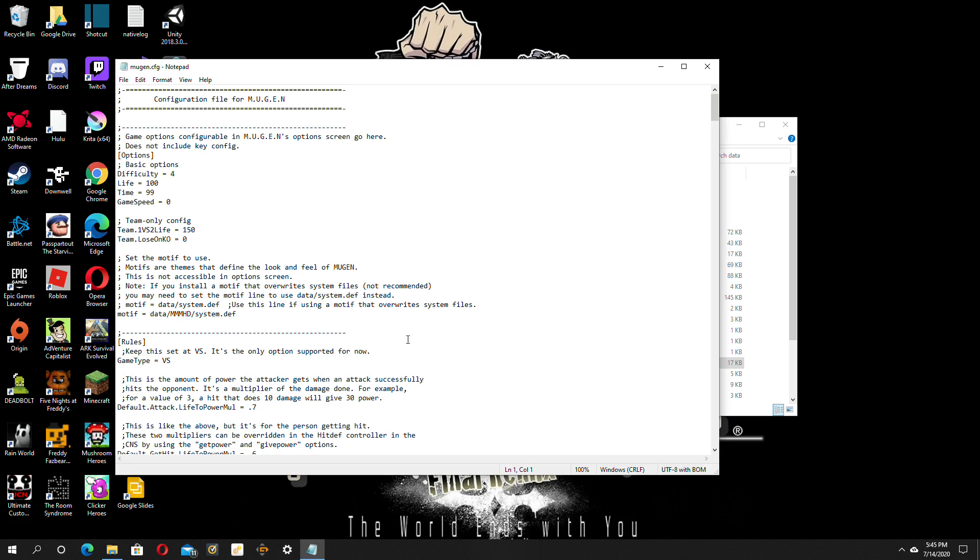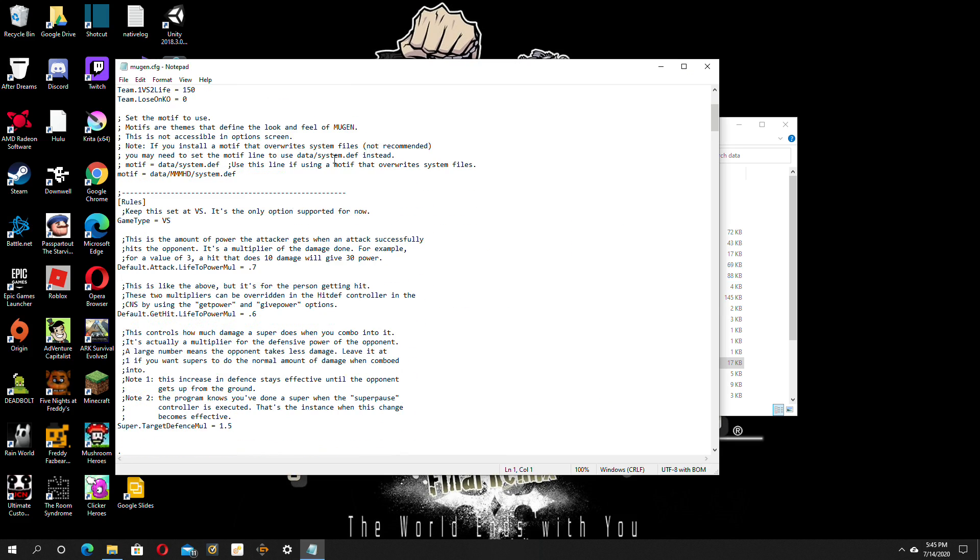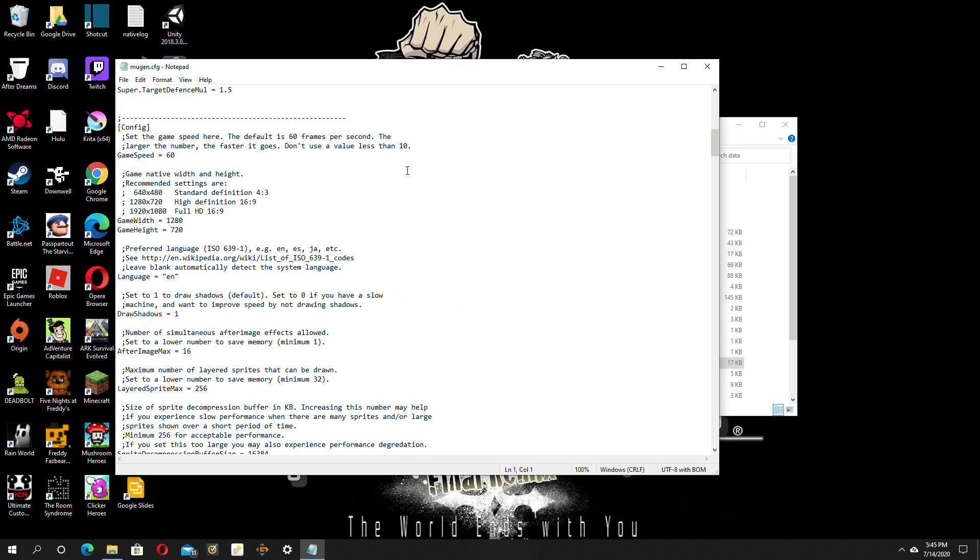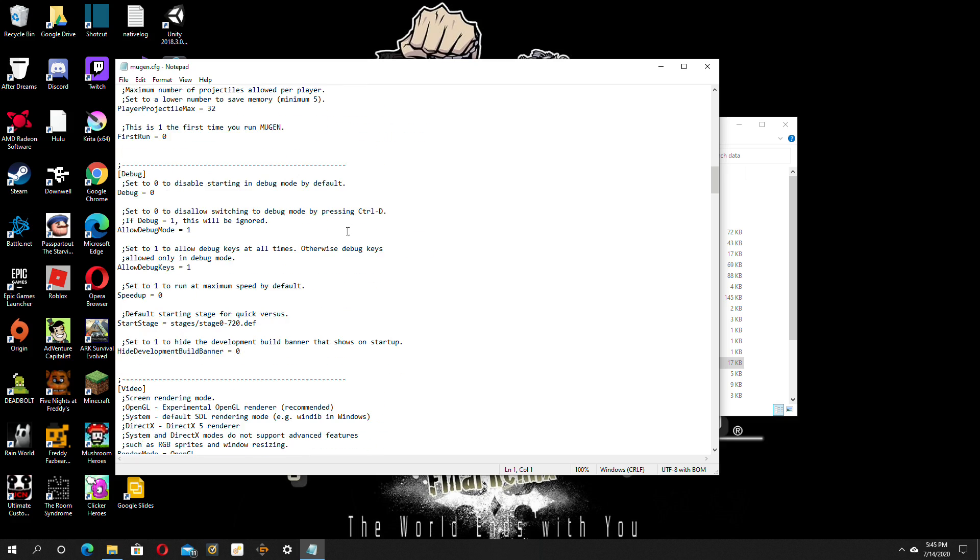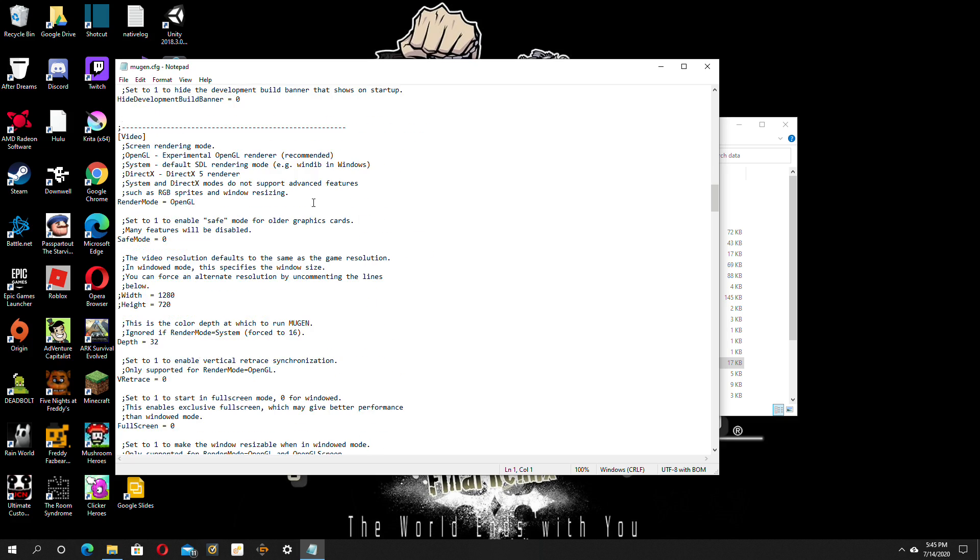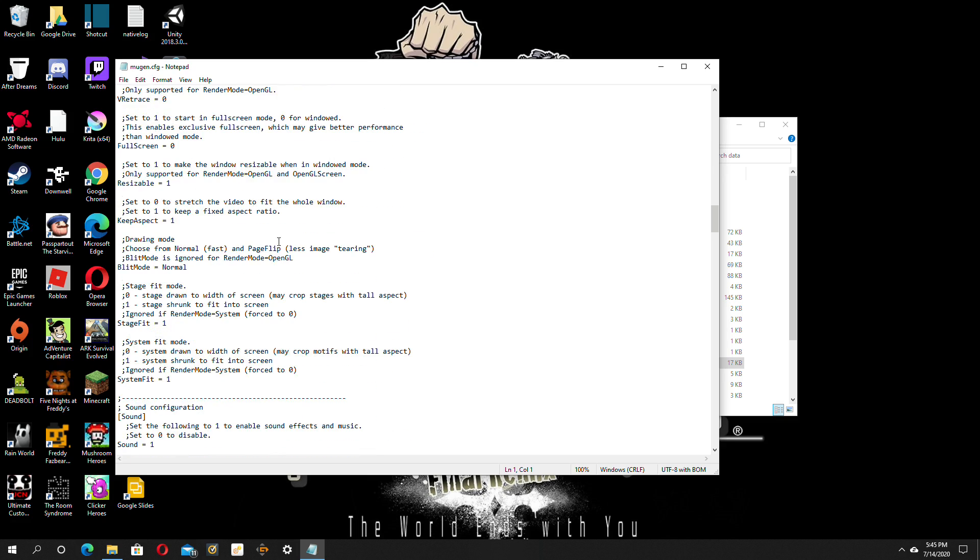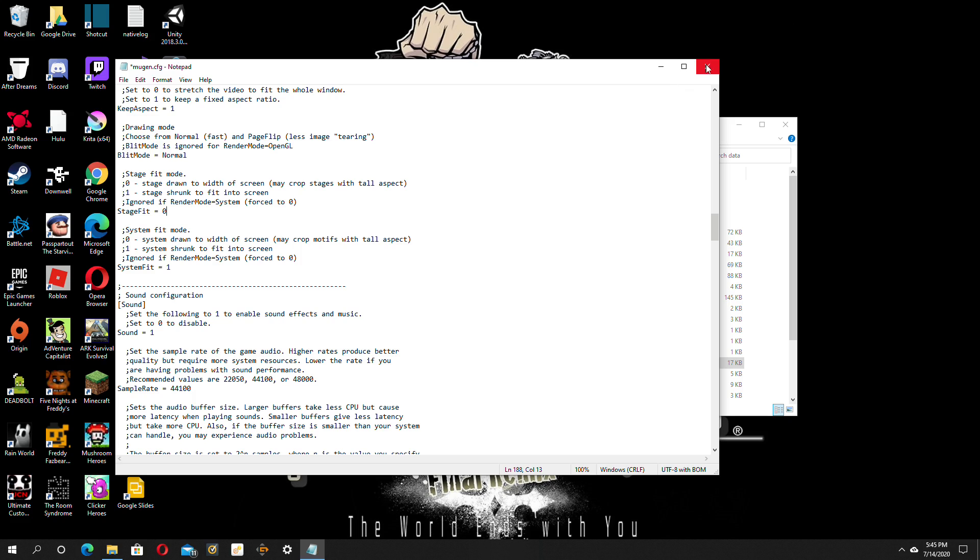You want to scroll all the way down until you see stage fit in, which is right here. Then you want to click on this right here, on the first one, on fit mode. You want to change that to zero, then exit and save it.